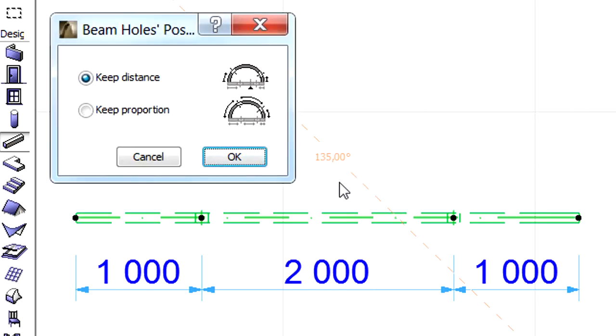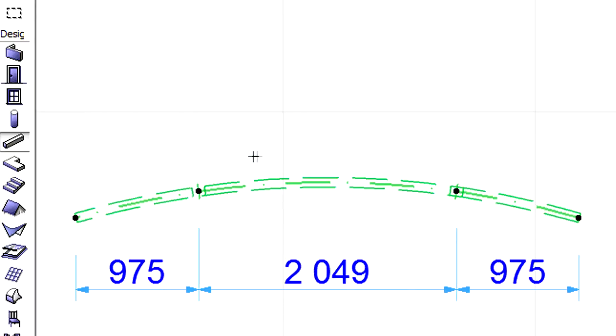Before completing the operation, the Beam Holes Position dialog appears and we must decide if we wish to keep the distance or the proportion of the hole. Let's select the Keep Distance option and notice that the distances of the holes measured along the reference line of the beam from its end point were not changed.